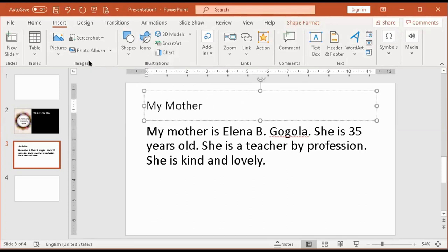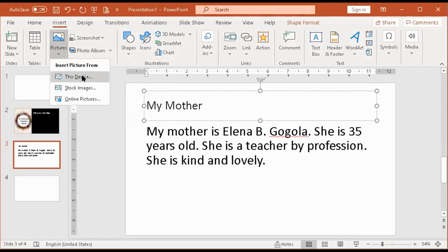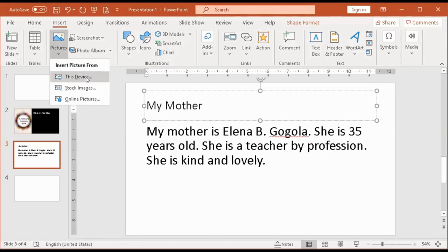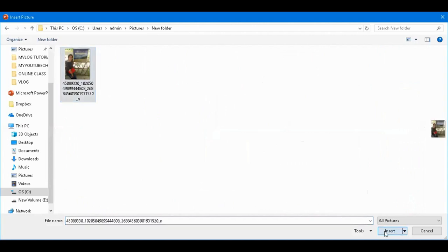In lower versions, pictures are under Illustrations. In my version, they're separated — I'll go to Pictures. You have options: in lower versions there are two — online and from device. In my version, I also have stock images. Find a picture, then click Insert.